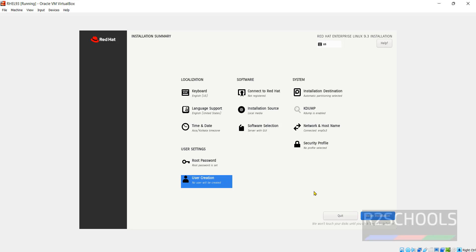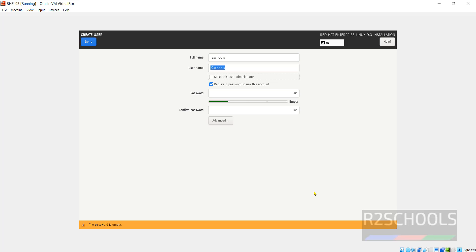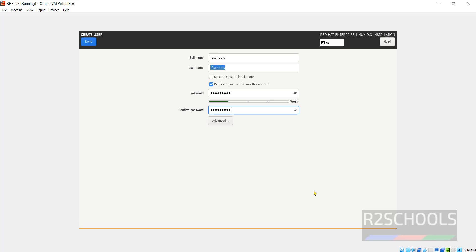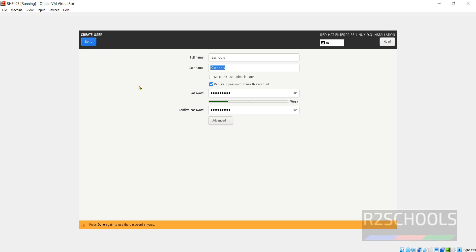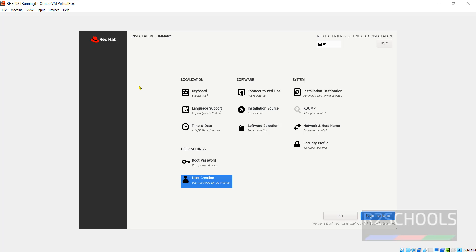But I am going to create user. Giving user name as r2schools. Full name also same. Then provide the password. Then click on done. See we have configured everything. Now click on begin installation.